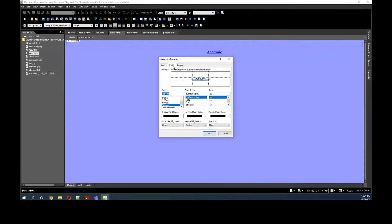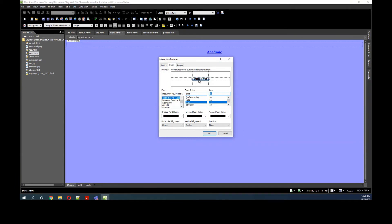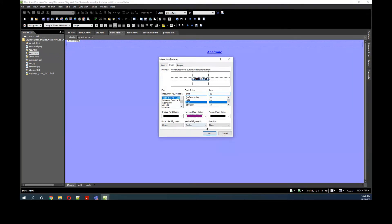If you want to change the font, you can change the font and make it bold. If you want to change the font type to another type, you can change it from here. You can change the size like this. This is the original color. If you want to change the color when the mouse goes on top of the button, the font color will change. So I'm going to change the font color to this color for when the mouse hovers over it. You can also choose another color for when it is clicked.